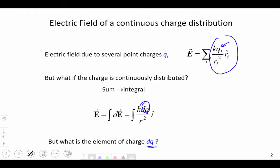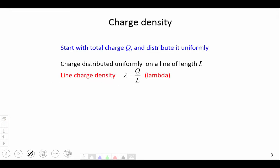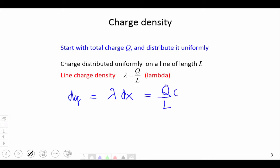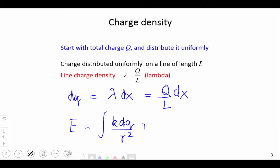Let's begin with a simple case — that of a line charge. I have a charge uniformly distributed along a line. If I have total charge Q distributed along a line of length L, I can define a charge per unit length, called the line charge density lambda, which is Q over L — total charge over the length of the line. Then dQ, my little element of charge, if my element of length is dx, is just lambda times dx, or equivalently Q over L times dx. The next thing to do is calculate the electric field due to each of these charges dQ.